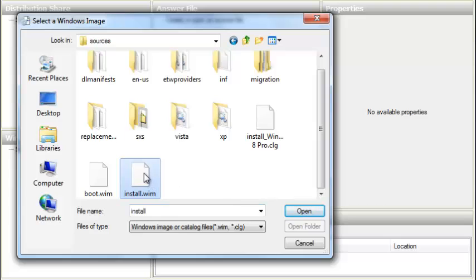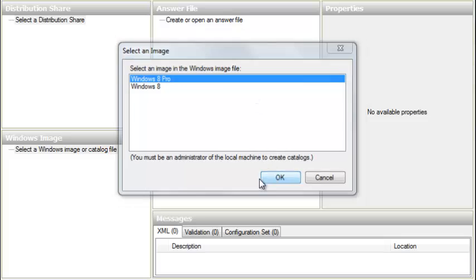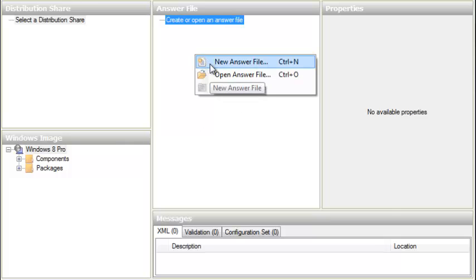We select the install.wim file and hit Open. In my case my ISO image included two versions — regular Windows 8 and Windows 8 Pro. I choose Windows 8 Pro and hit OK. It will load the files, and for the first time it can take around five to eight minutes, so just be patient. Once loaded, we go to the middle of the window, right-click, and hit the first option: New Answer File.